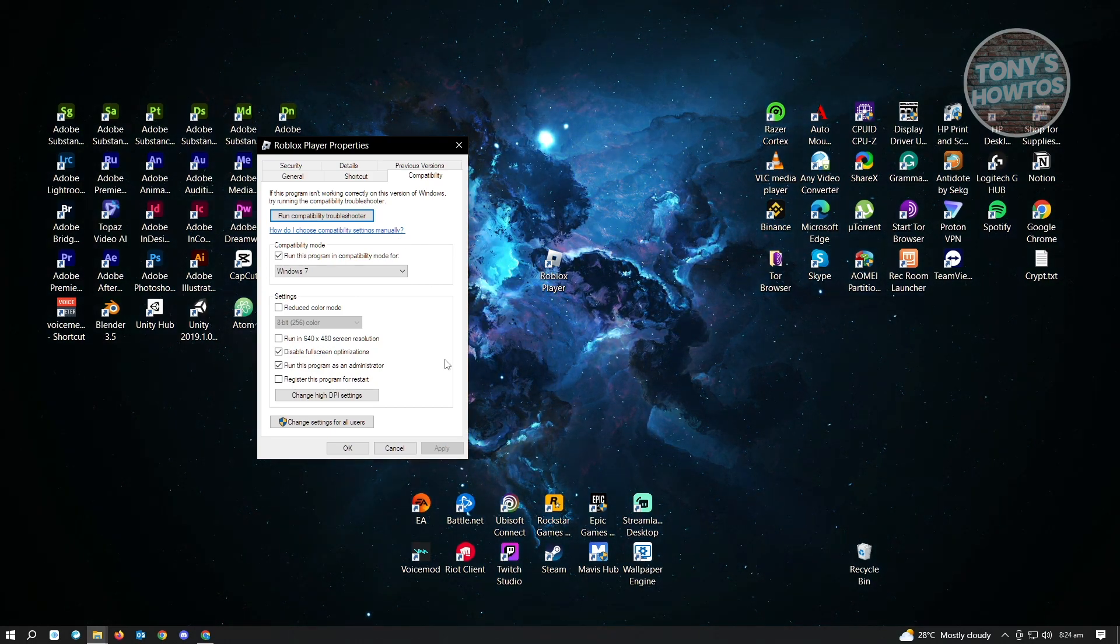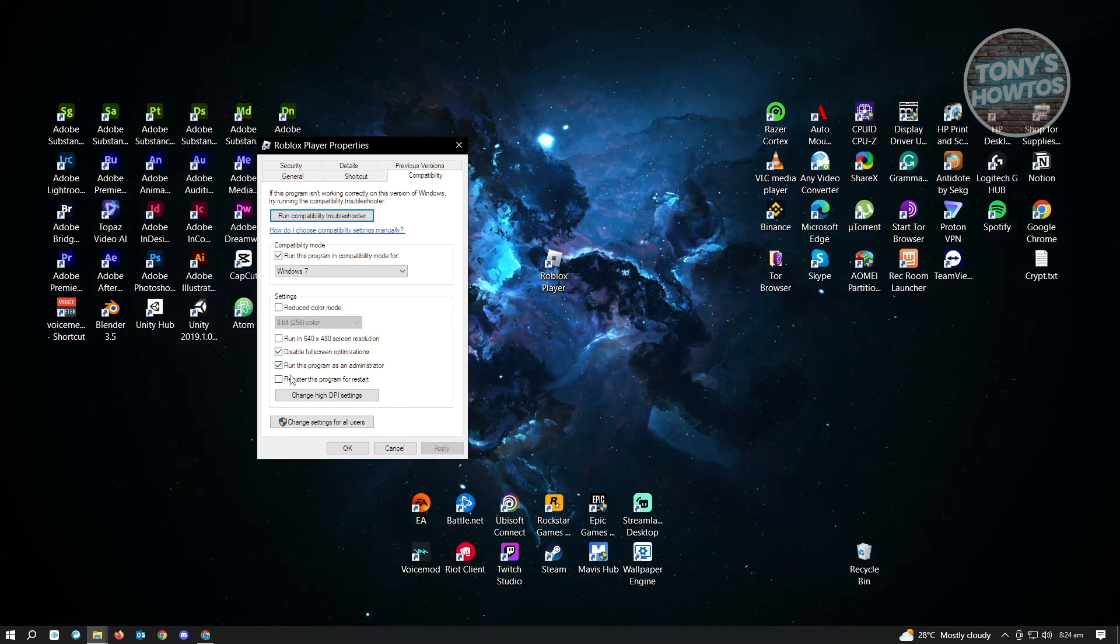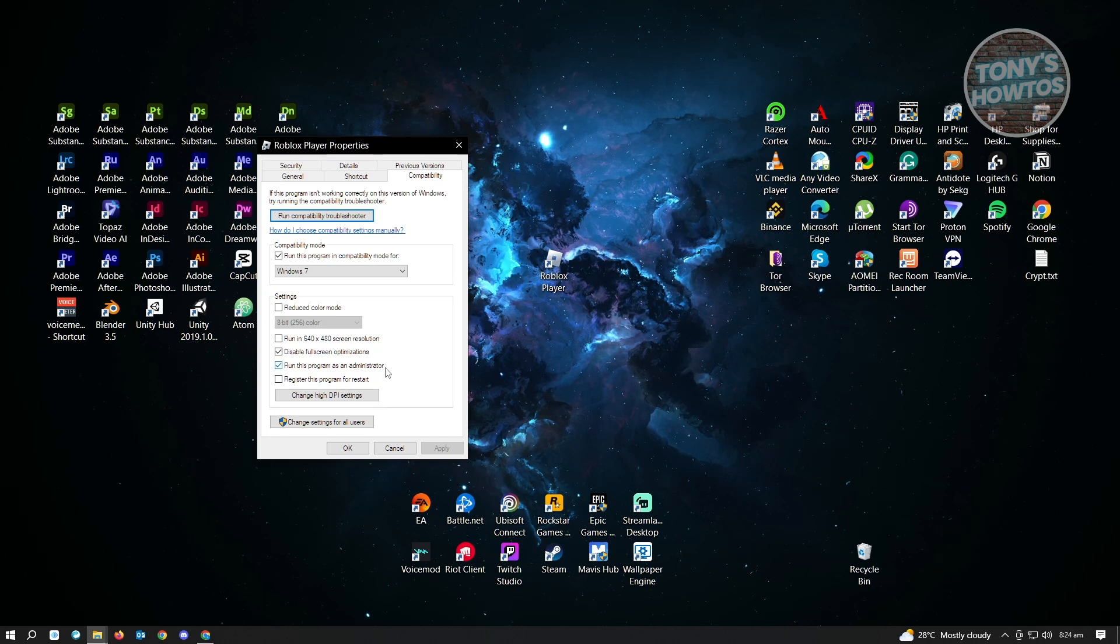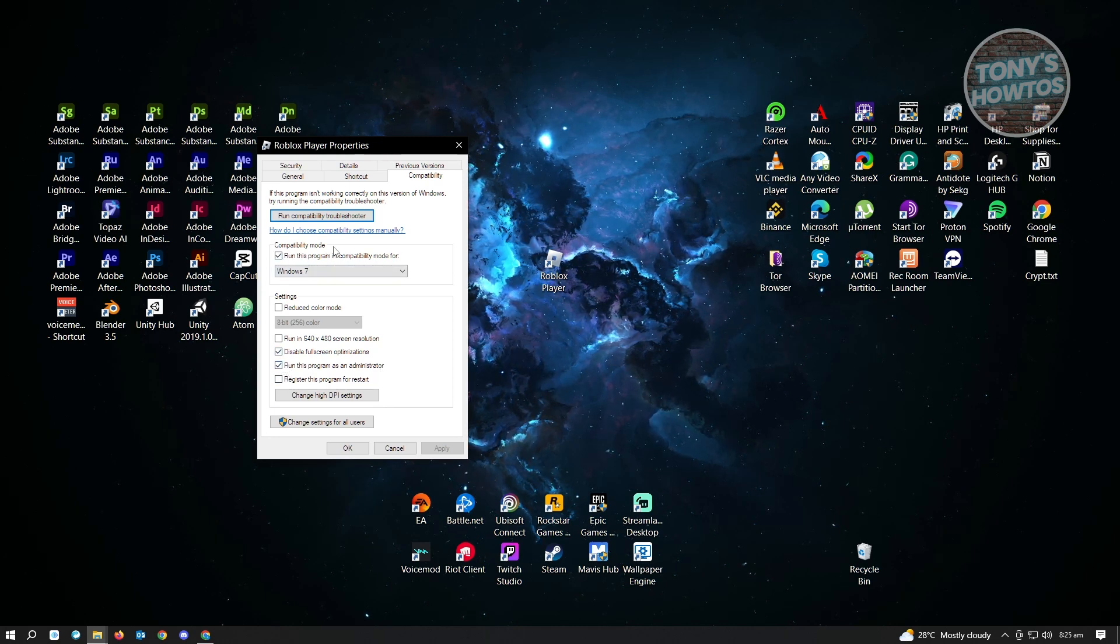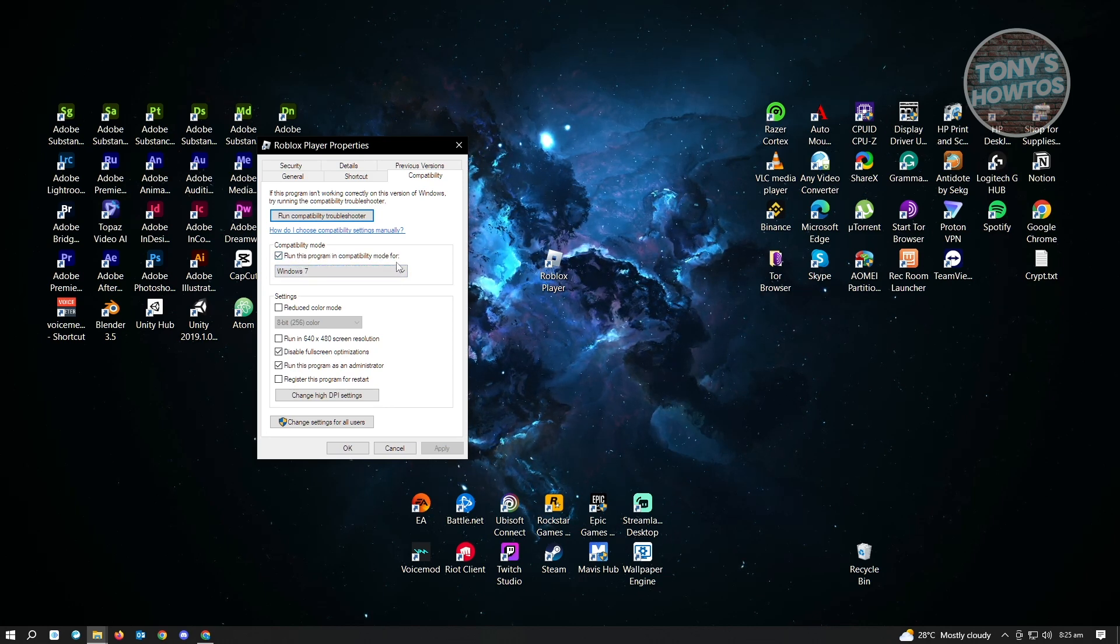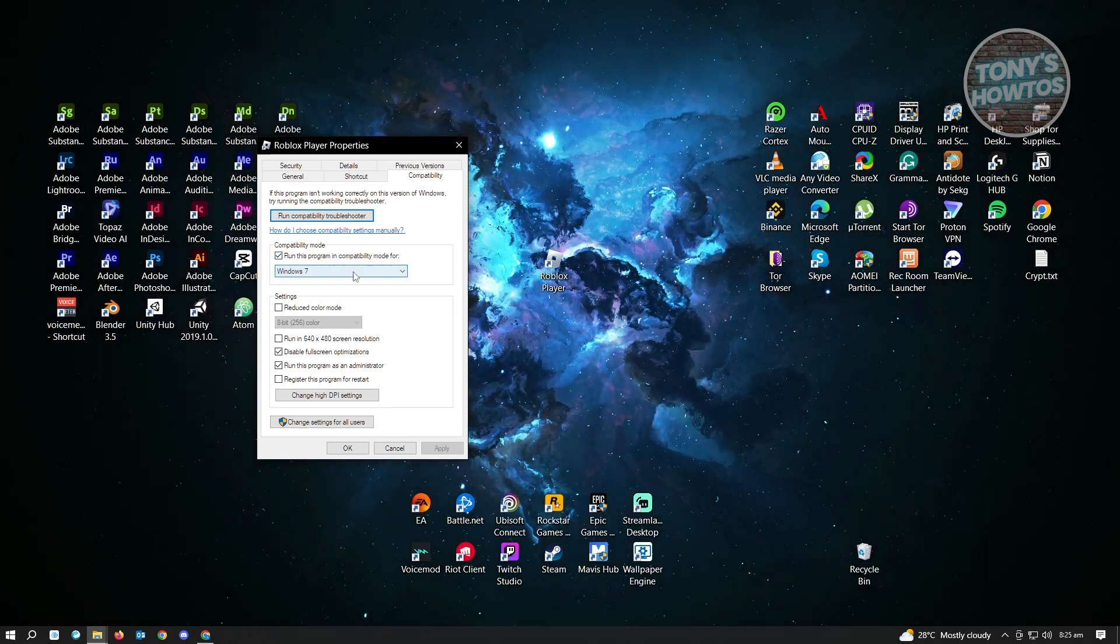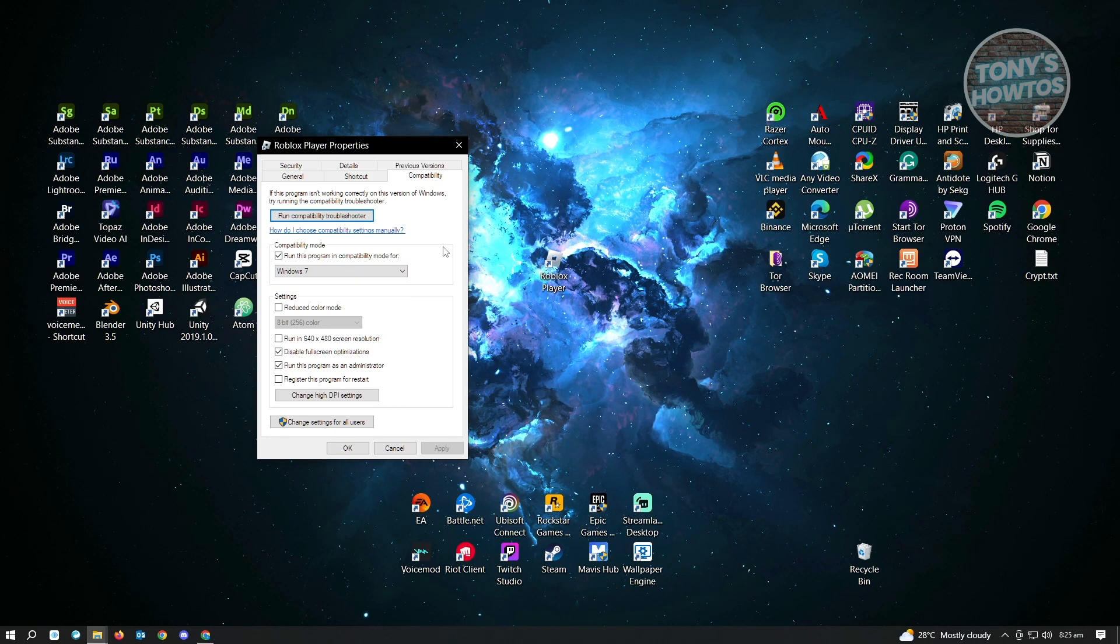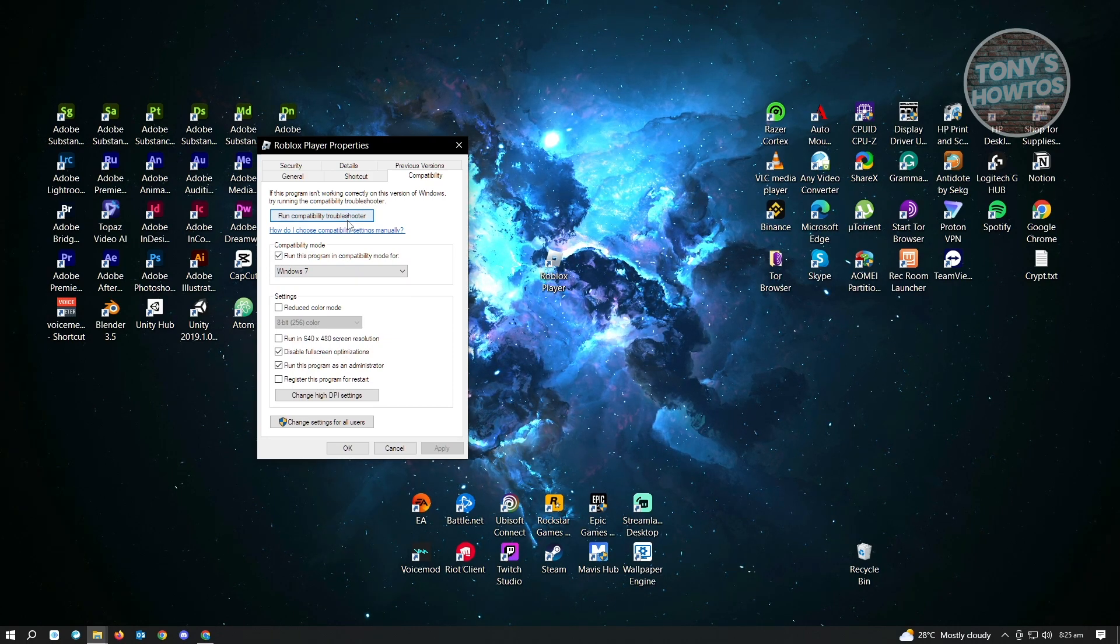The first setting that you want to enable is disable fullscreen optimizations and the run this program as administrator option. Once you've enabled these two, enable the compatibility mode option that says run this program in compatibility mode for. Make sure that you added a check next to the checkbox and you've selected Windows 7. Once you've done that, click on the run compatibility troubleshooter button.